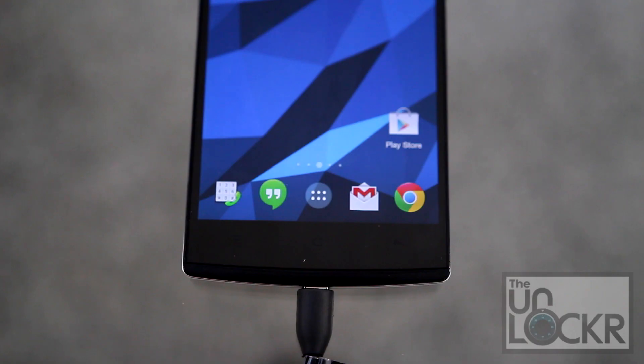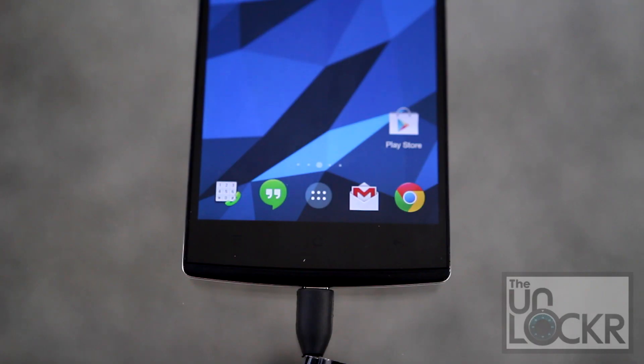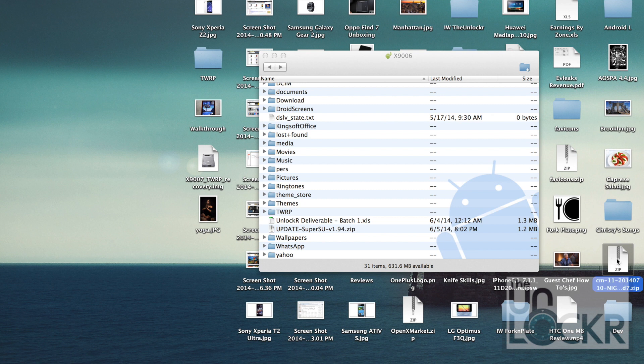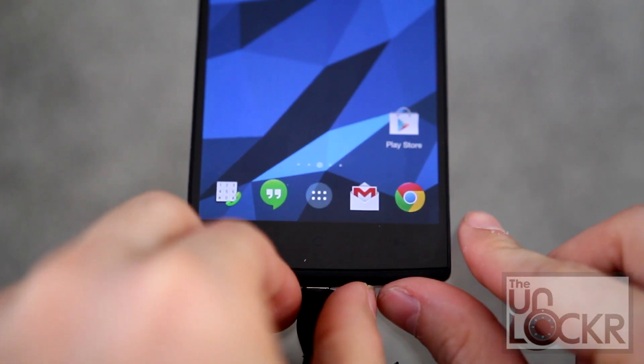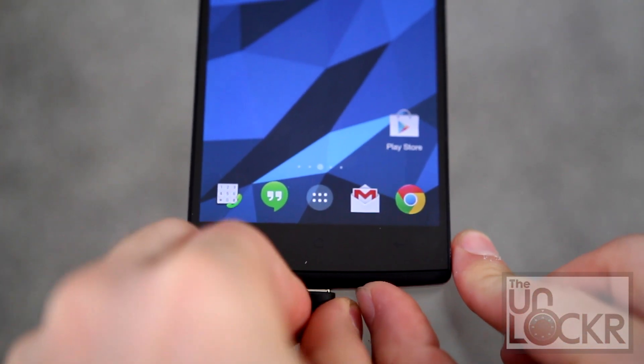Plug your phone in via USB to your computer. And transfer the .zip file. Do not extract it. Just transfer it as a .zip file to the root of your device's storage. Unplug the device from USB.